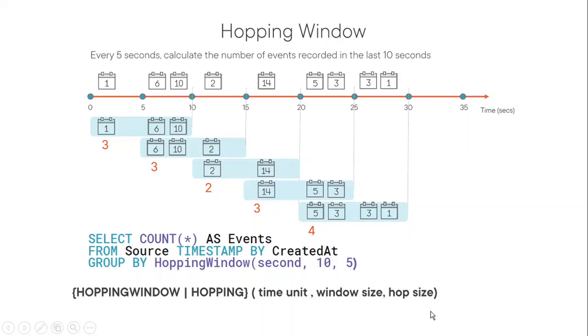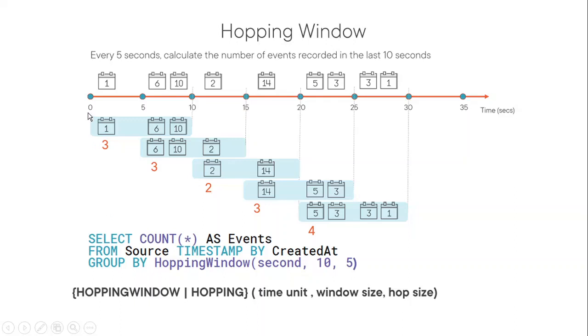For example, in this case, if you look at this hopping window, second, 10, and five. So the window size is 10, and it is supposed to hop at every five seconds. So if you look at this, window started from zero. So window is from zero to 10. That's first window and second window will start from five, five to 15. The next window start from 10, 10 to 20. So we are hopping.